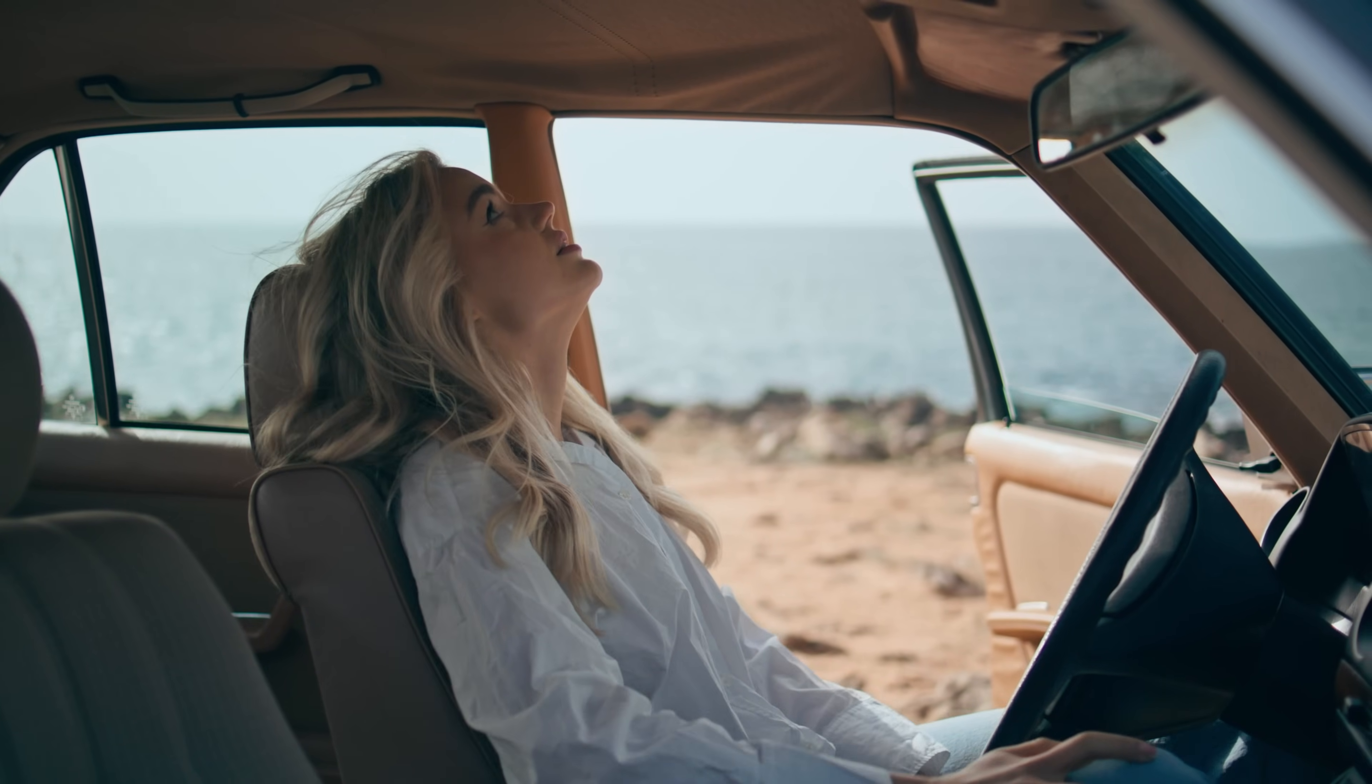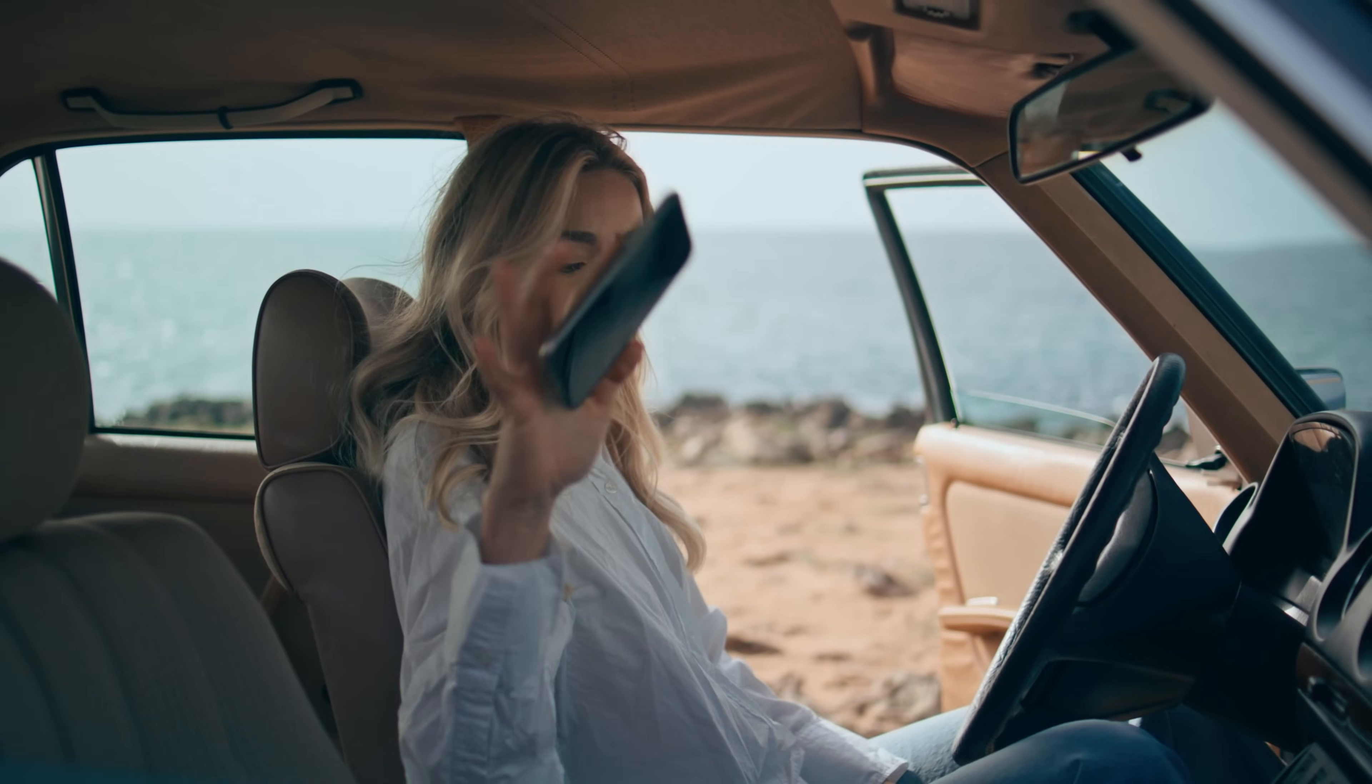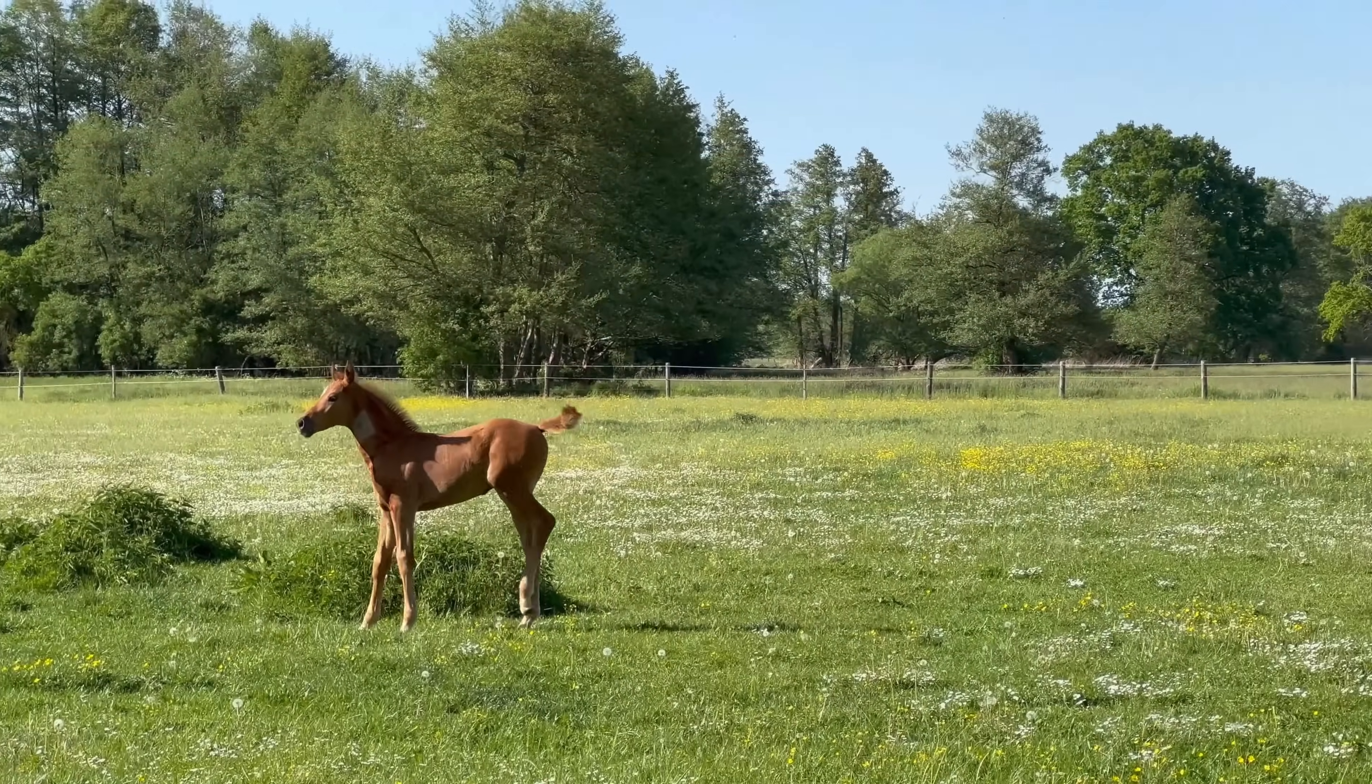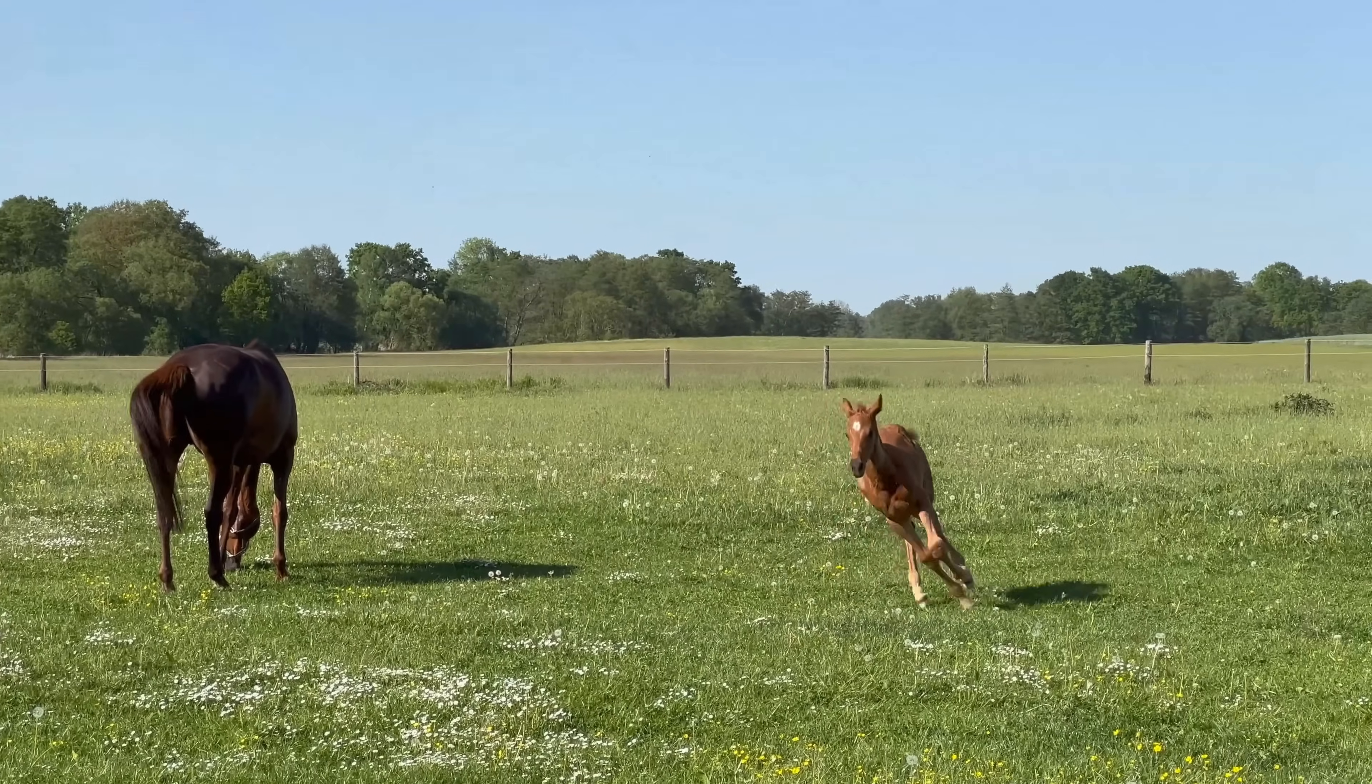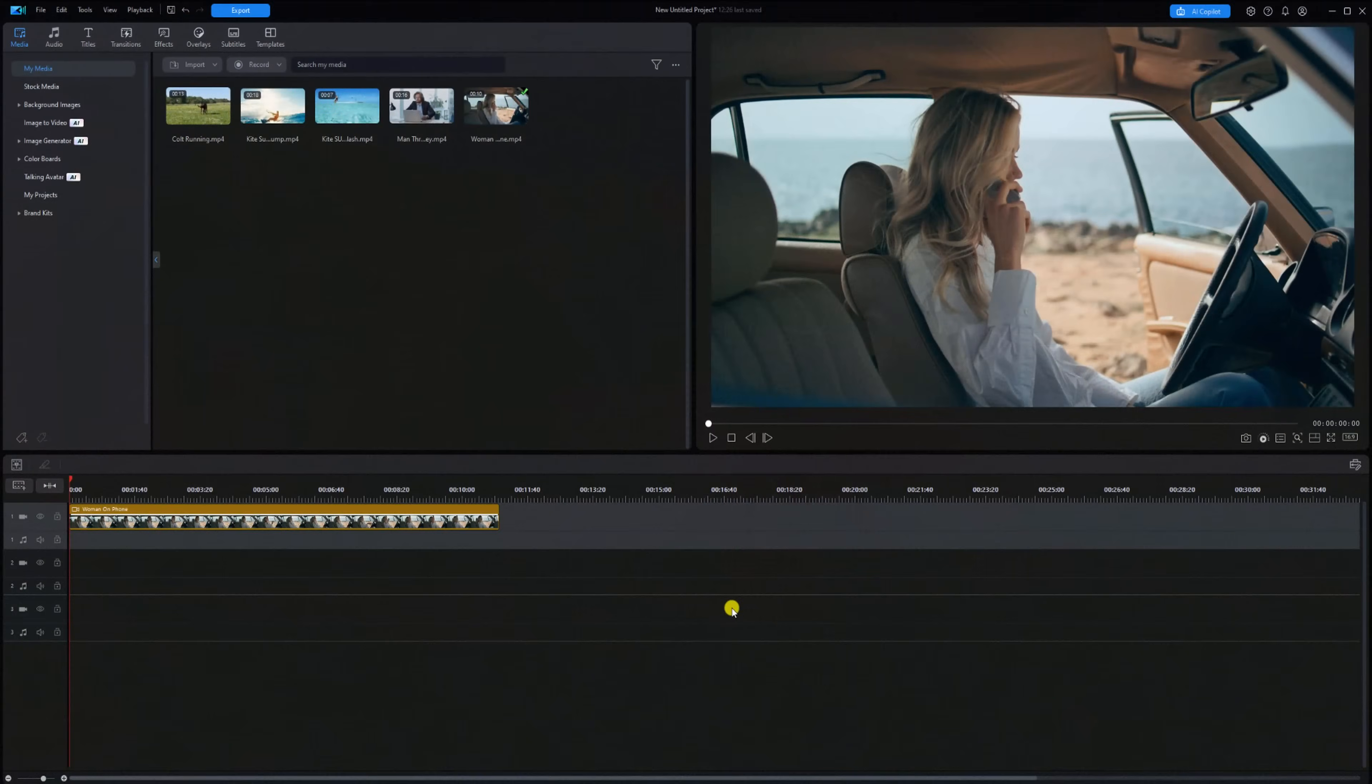Have you ever wanted to reverse a video to create an awesome looking special effect, or maybe you wanted to make a video that looked like time was moving backwards? Well, I'm going to help you out and show you how it's done by reversing a video using PowerDirector 365. Let's go back in time.